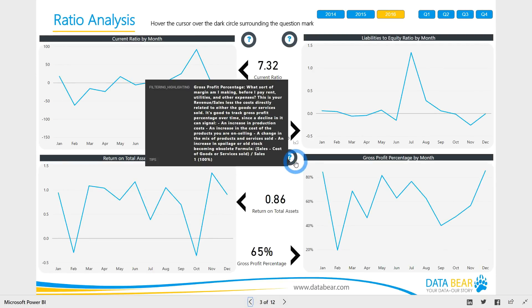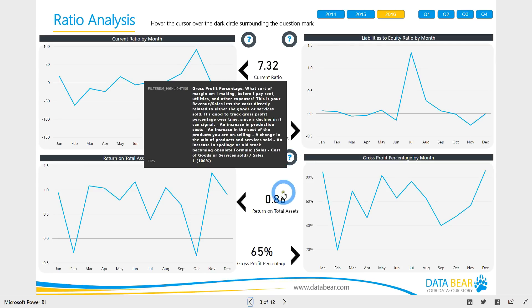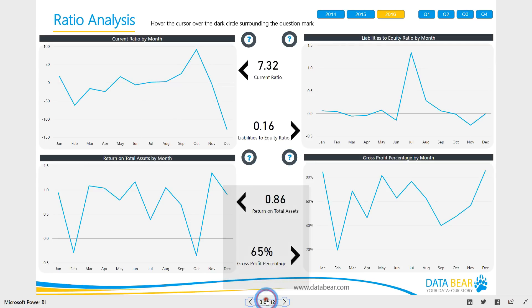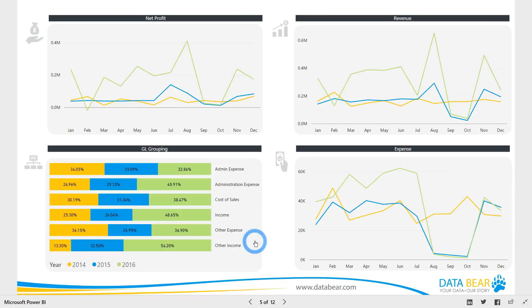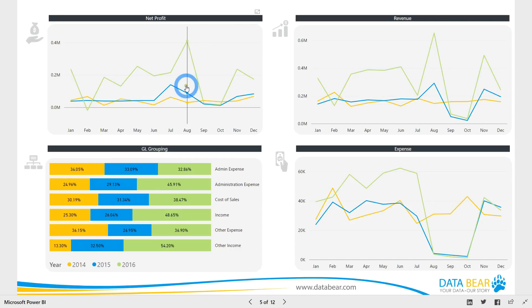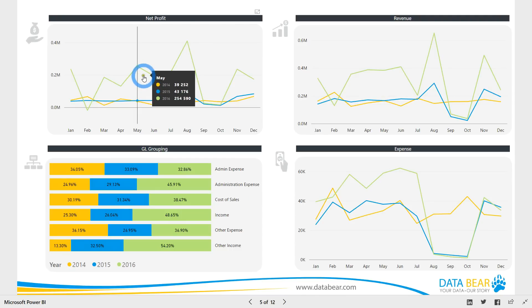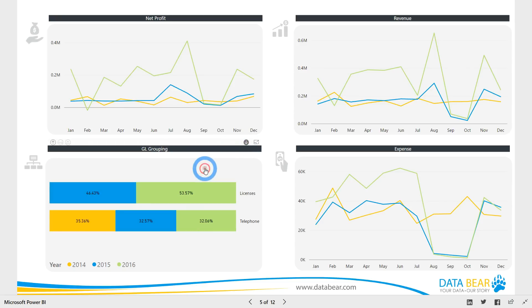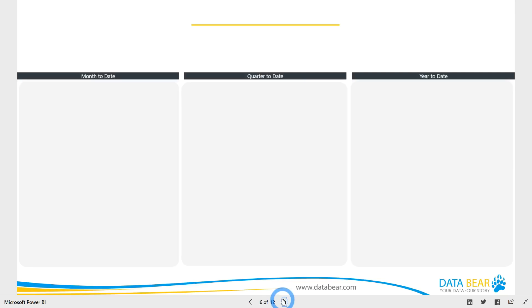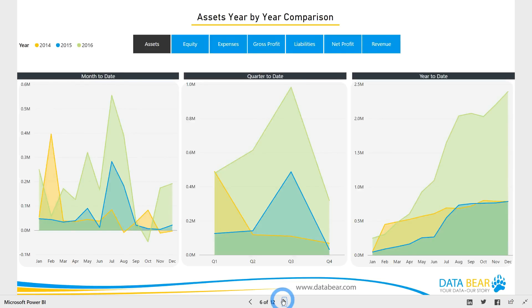On to our next report: year-by-year analysis. This report allows a quick comparison of yearly performance of monthly trends. To see the individual values for each month, simply hover your mouse over the chart axis. Once again you could focus on an individual chart and use any drill down features accordingly.